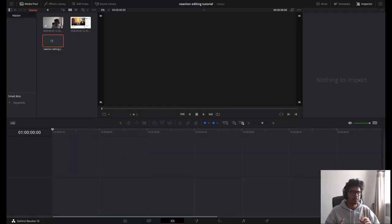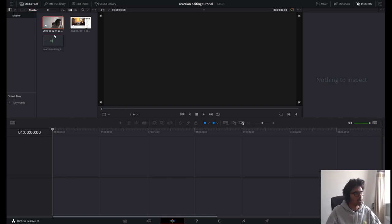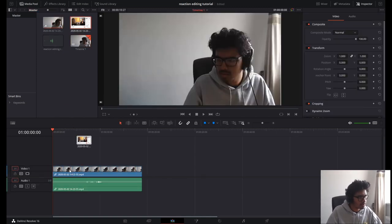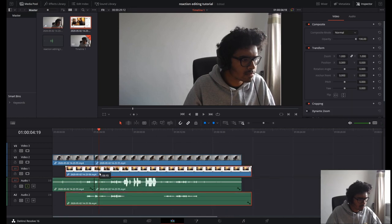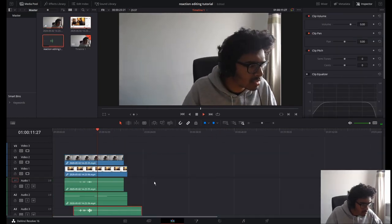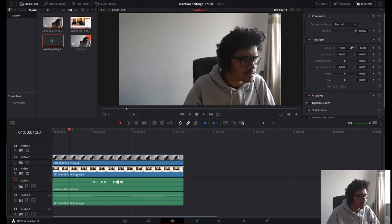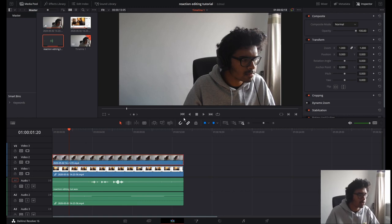First of all, I'm gonna add in my video clips. I've dropped my clips into Resolve and now I'm just gonna drag them in and sync everything. I've got my face cam here and I've got the video I'm reacting to underneath it.